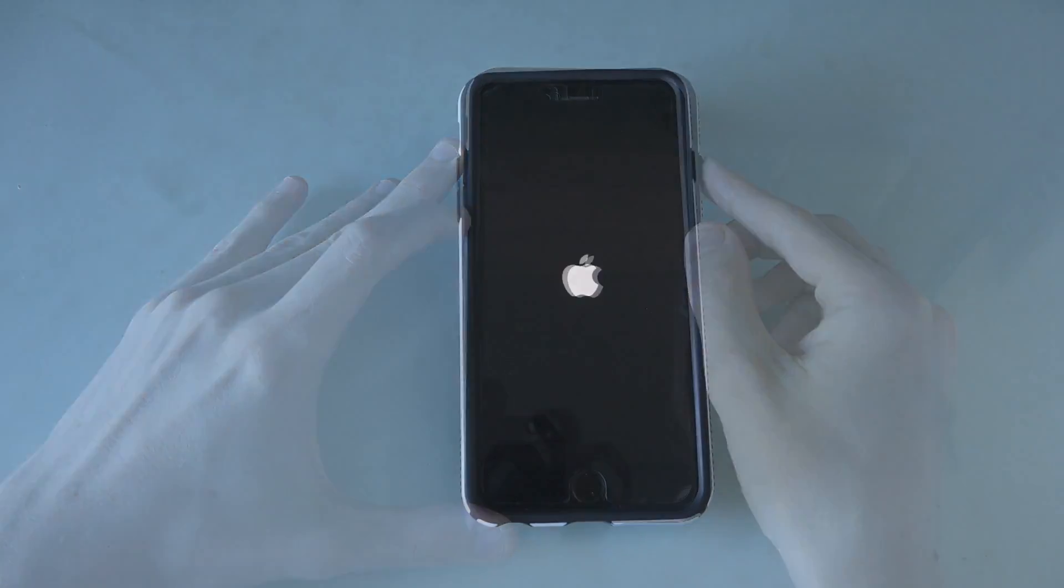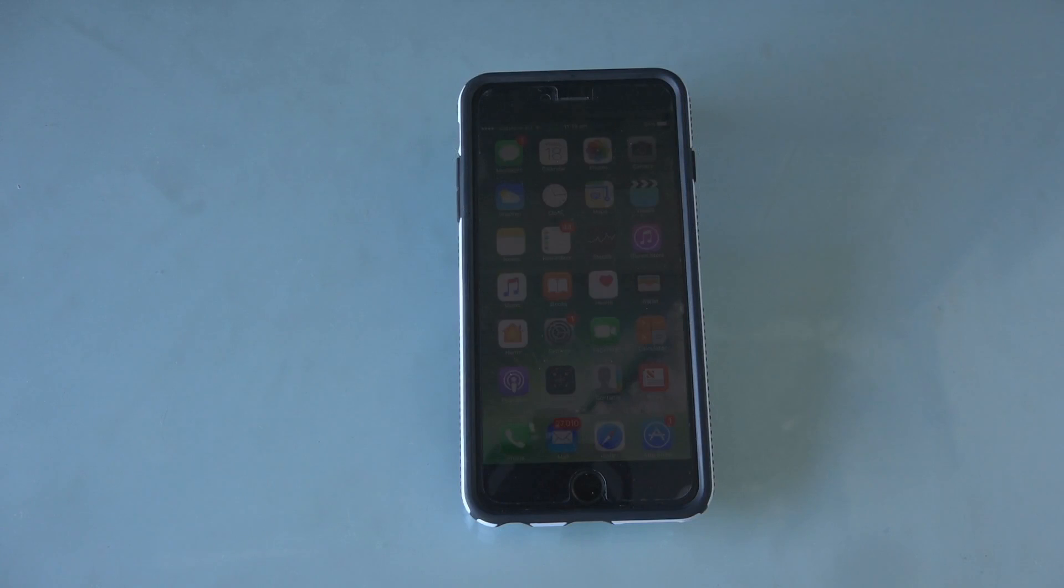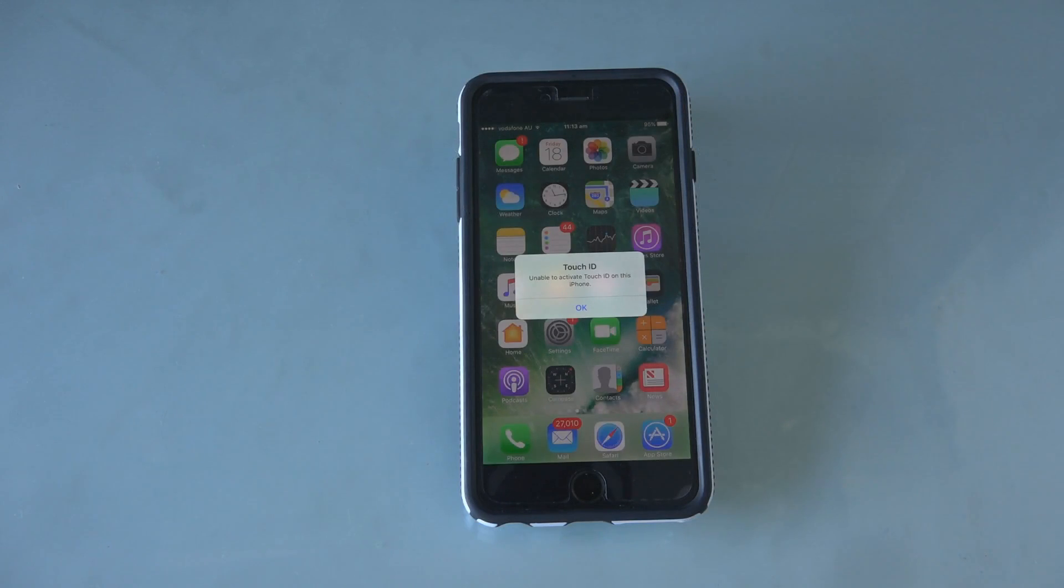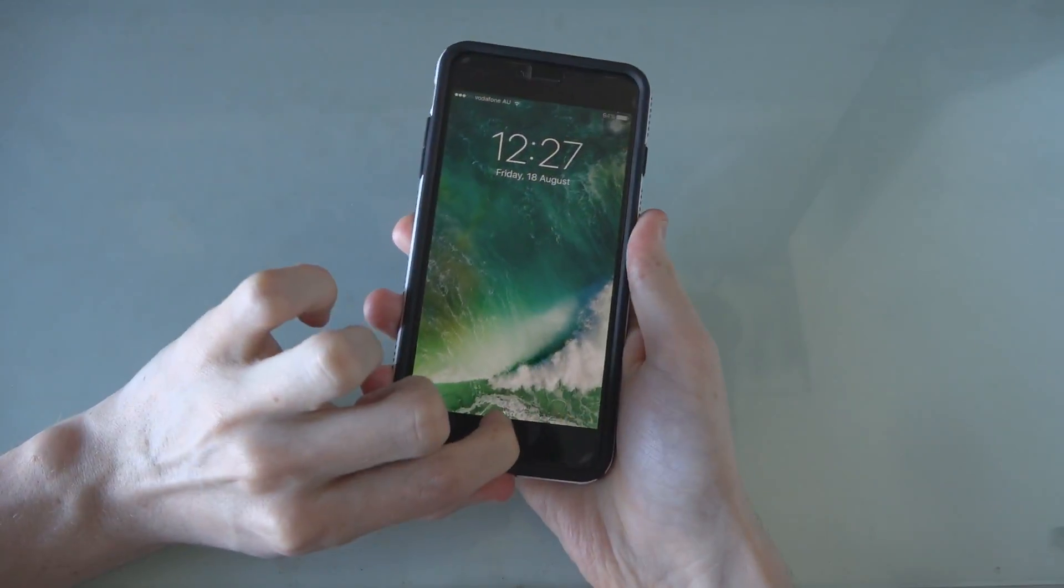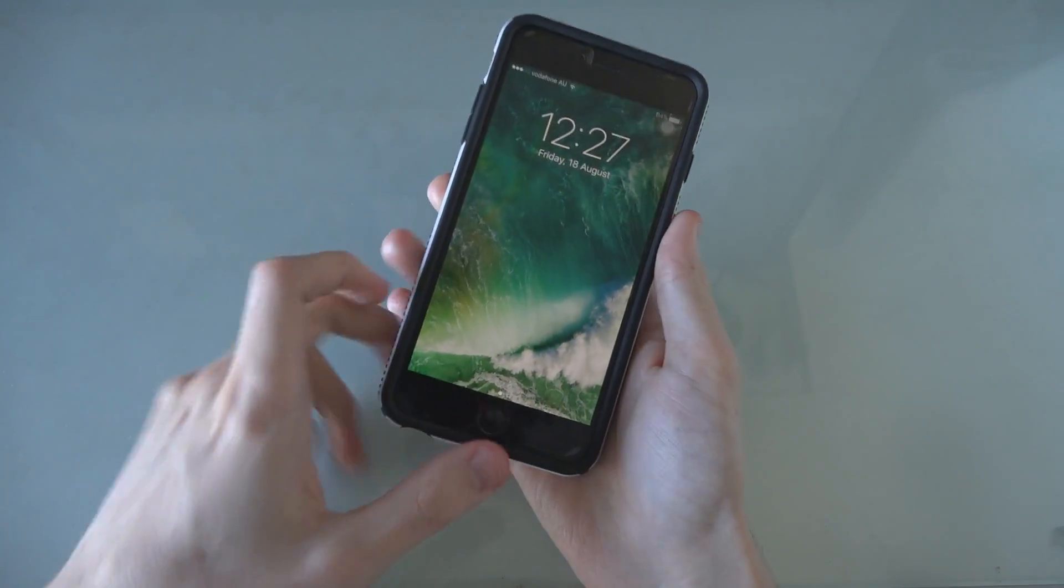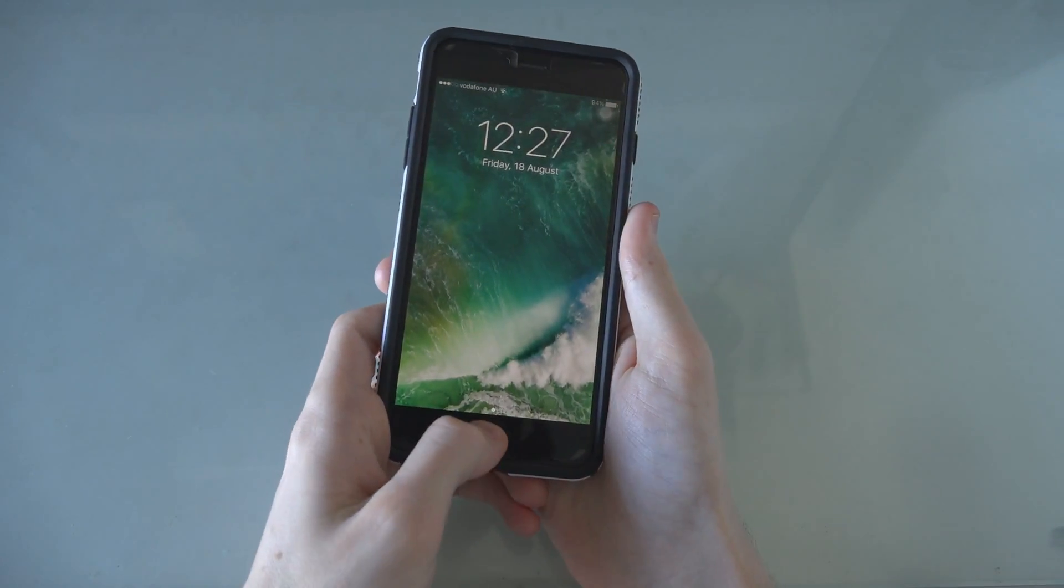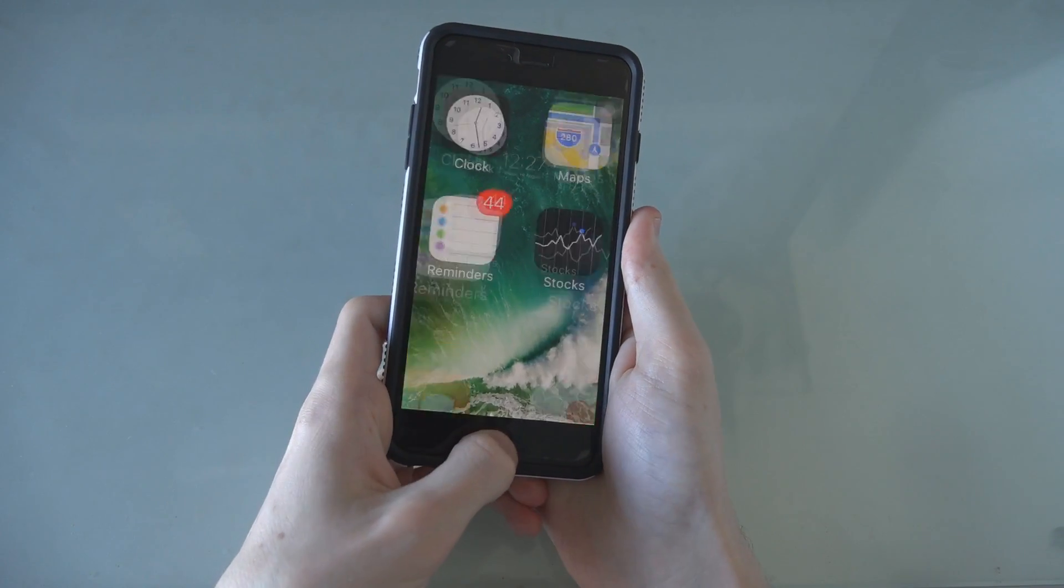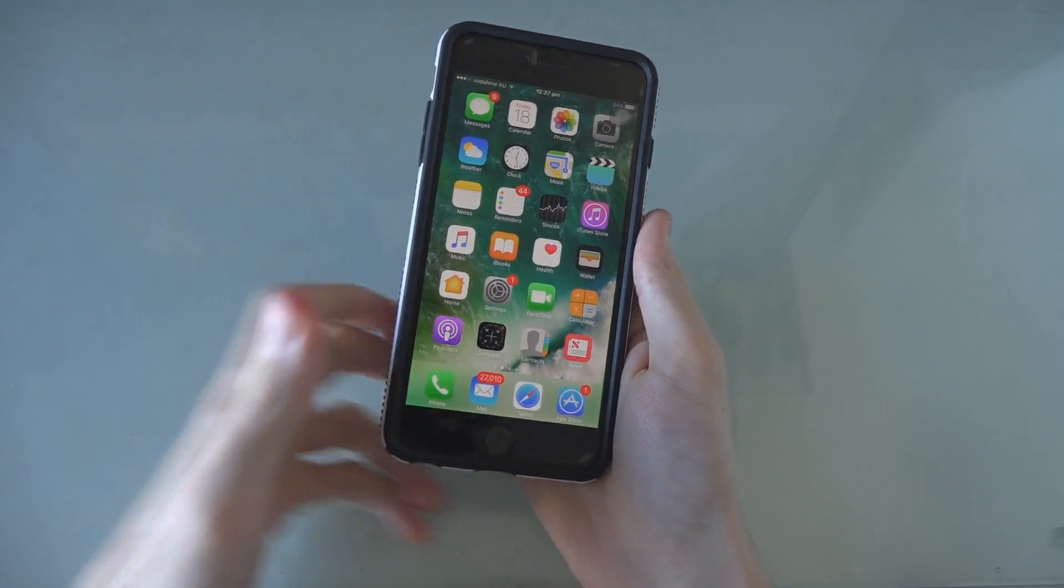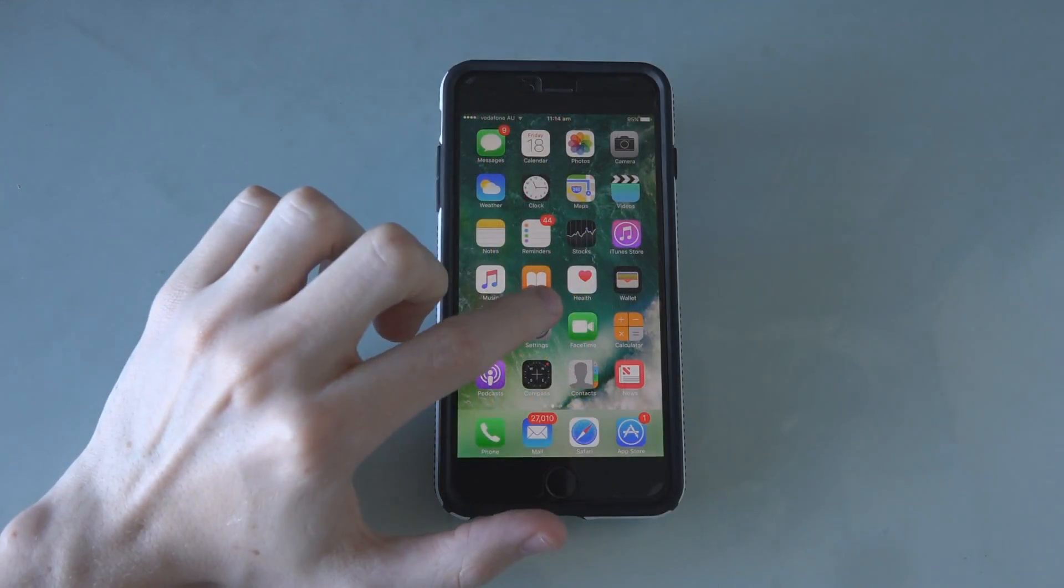When it boots, it should boot straight to the home screen and skip the lock screen. If it doesn't, try pressing the home button at a few different angles or on the edges until it eventually works. Once you're in,